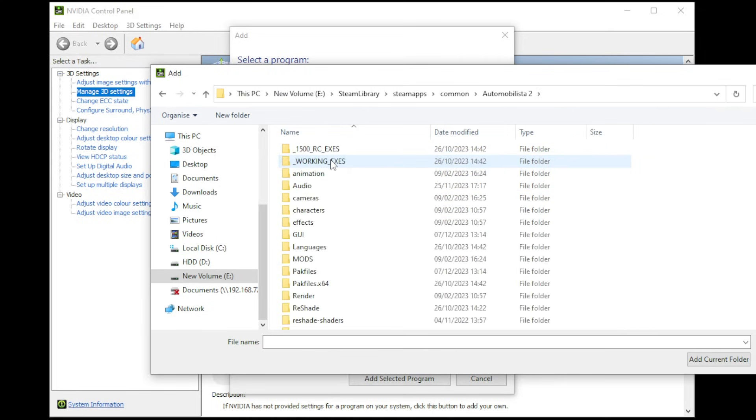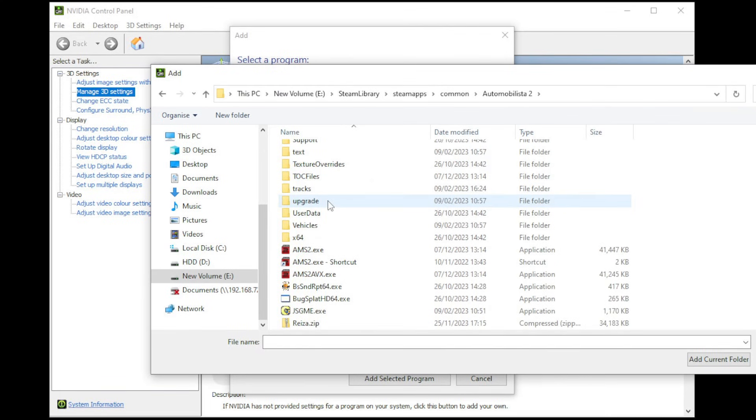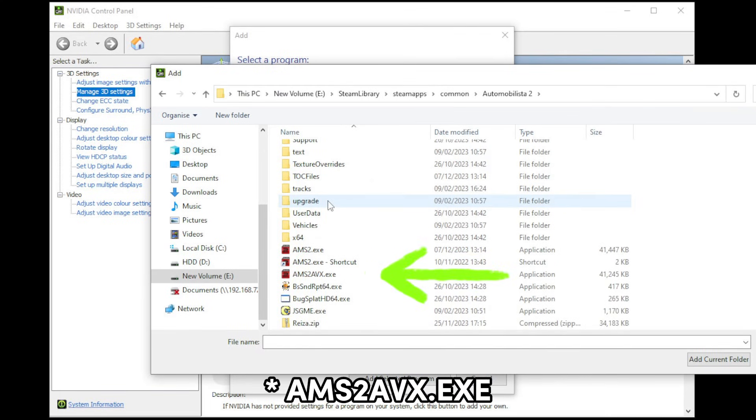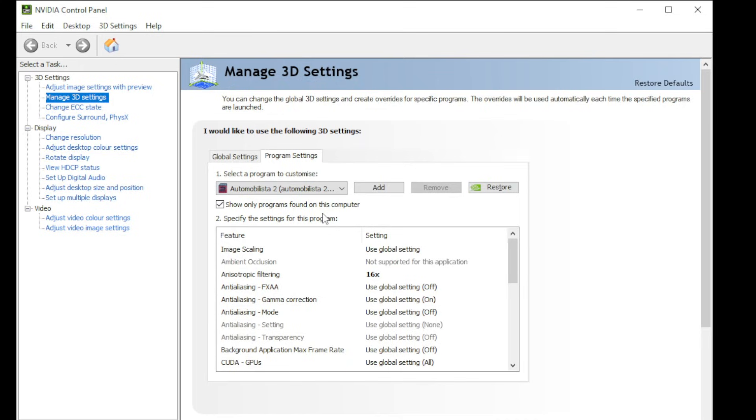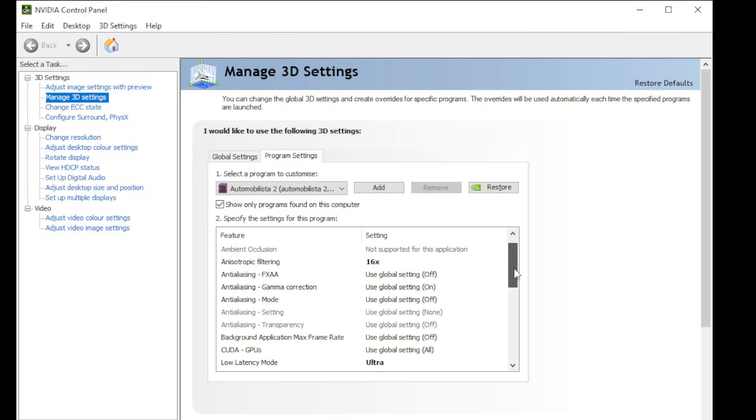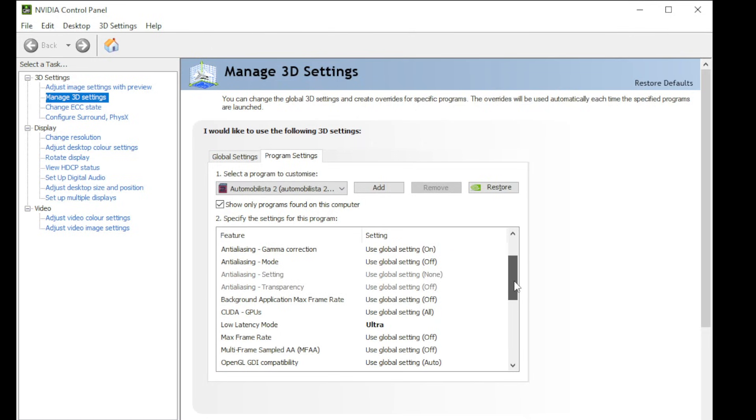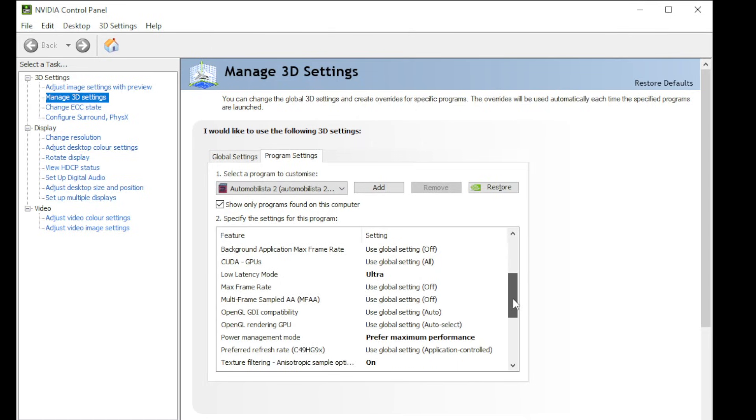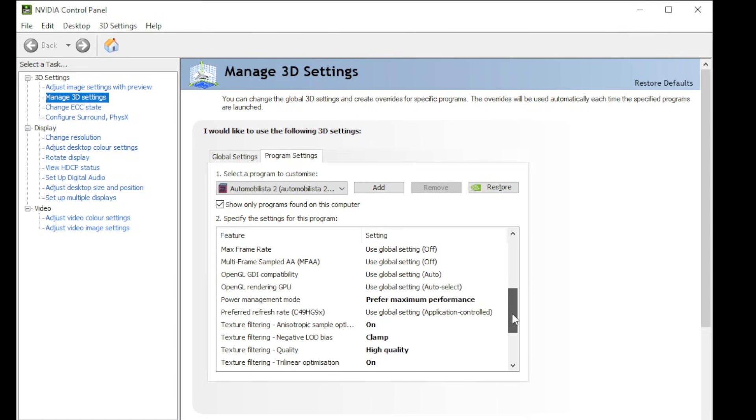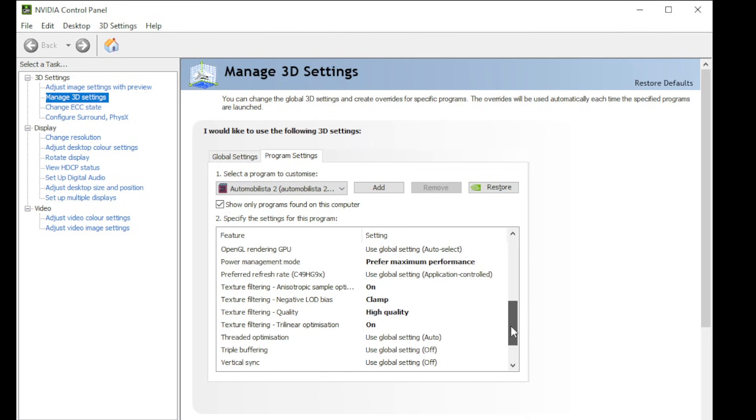Next, double-click on the Automobilista folder and then scroll all the way down until you find the AMS2AVX.exe. Select that and click open. Now as you'll see on screen, these are my settings for the AMS2 exe. There's the 16 times for anisotropic filtering, and if I just scroll down a little bit more, there are a few other settings that I have changed and I'll leave them on screen for you now.